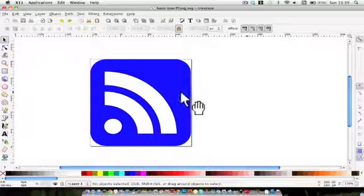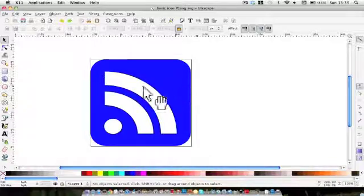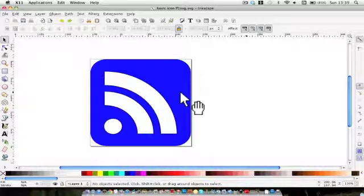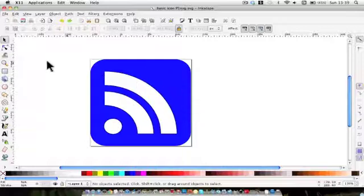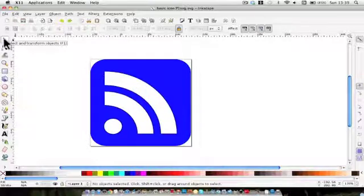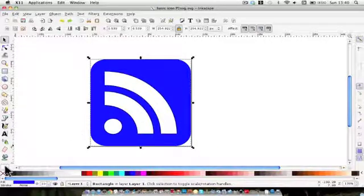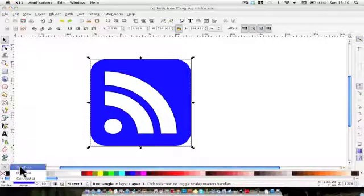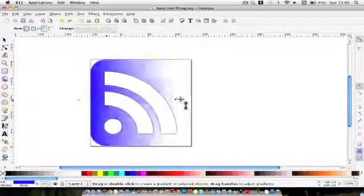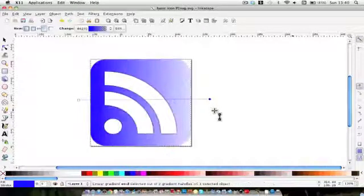The first thing we need to do is put a gradient on the background. There are two ways of doing it and I'm going to show you both. Make sure the background is selected — what we've done up to now is clicked on the gradient tool and clicked and dragged across. That's one way.